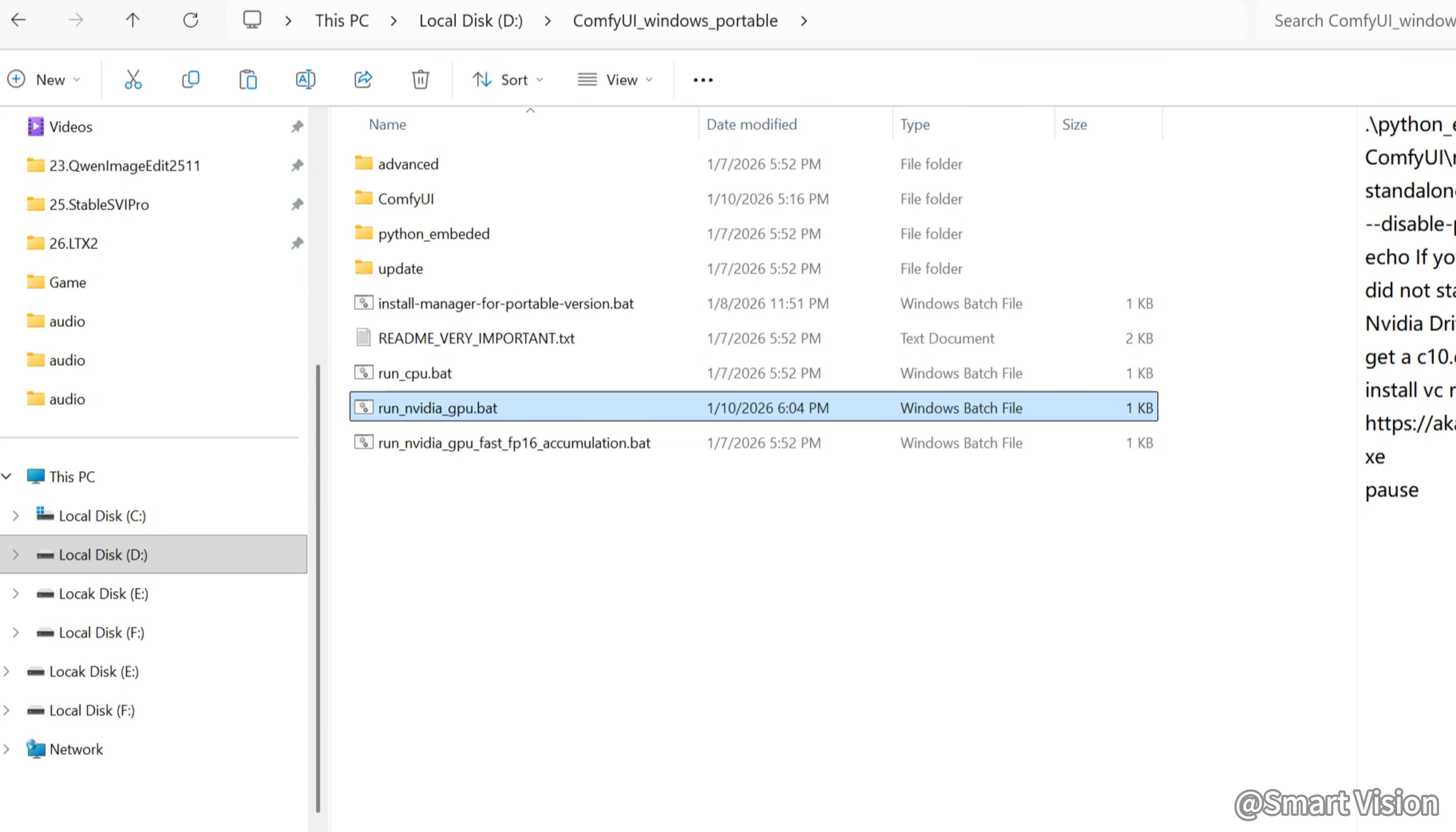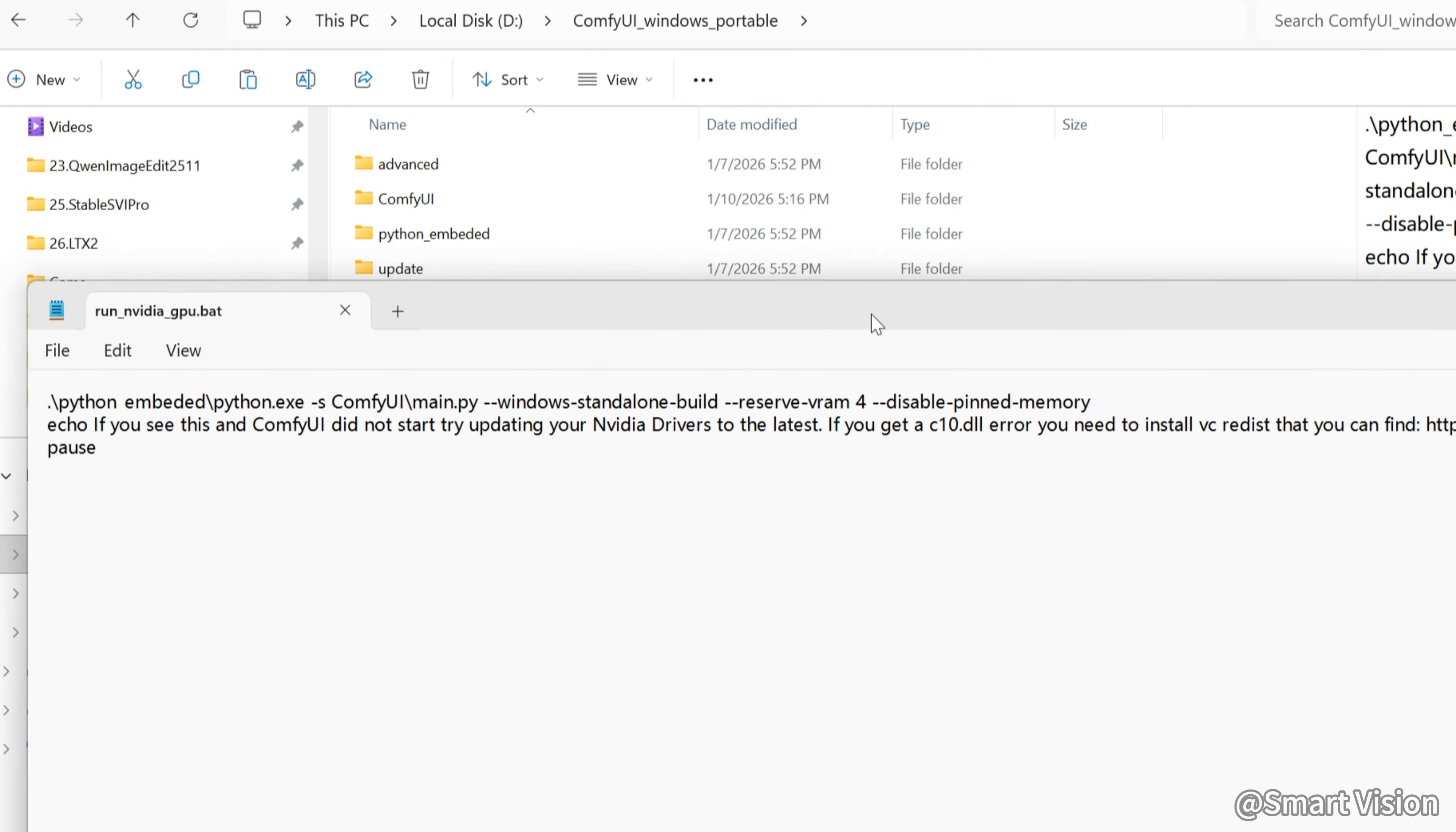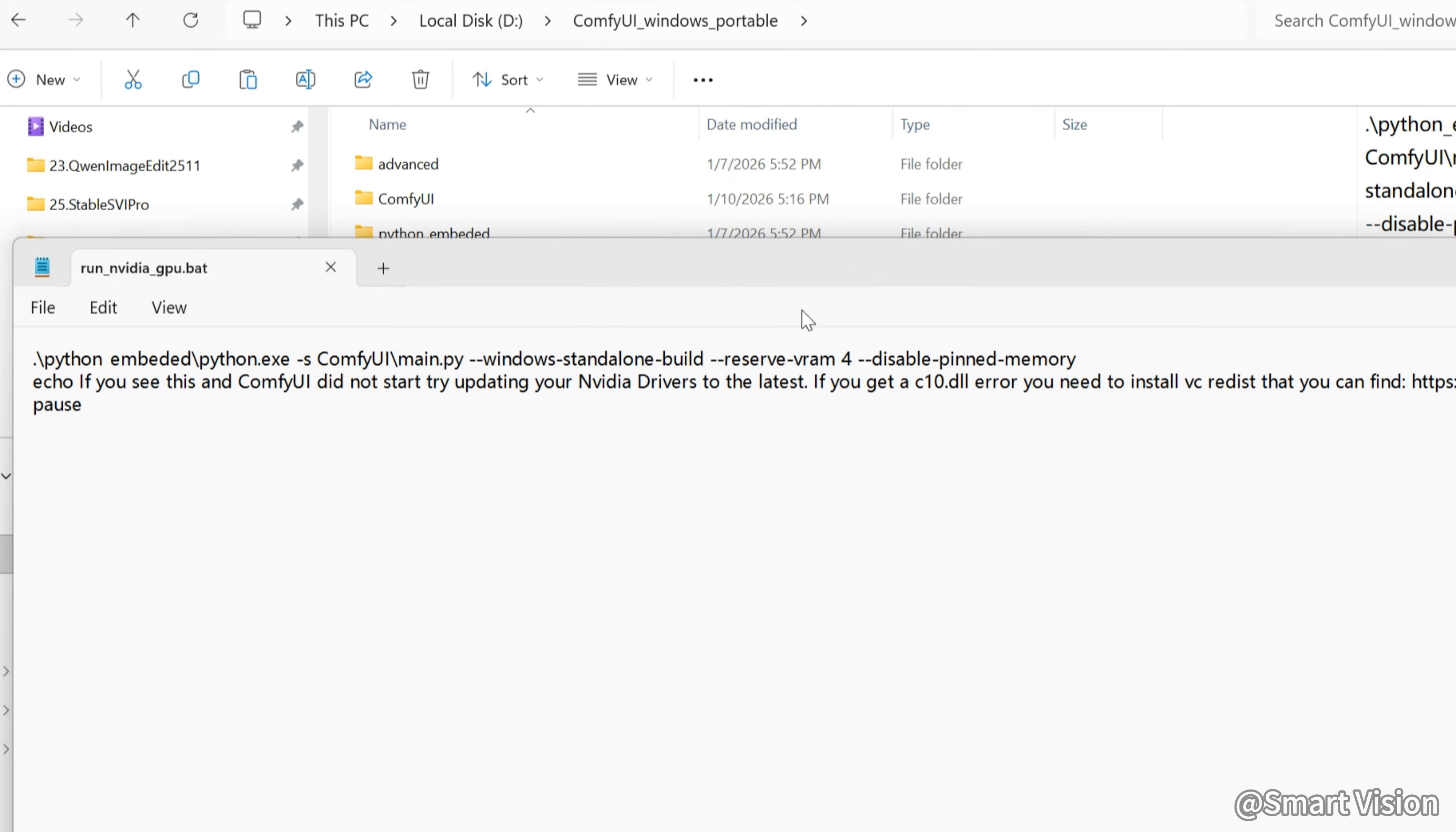Right-click, choose Edit in Notepad, and add Reserve VRAM 4. This number means how much VRAM you leave for Windows. My GPU has 16GB VRAM. Windows uses about 4GB, so I leave 12GB for ComfyUI. You need to adjust this based on your GPU.